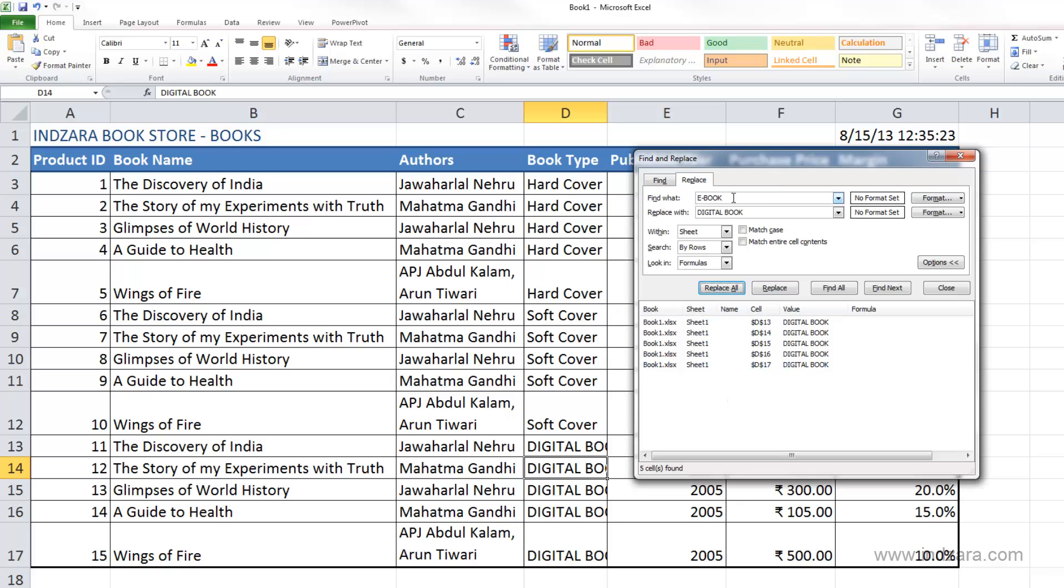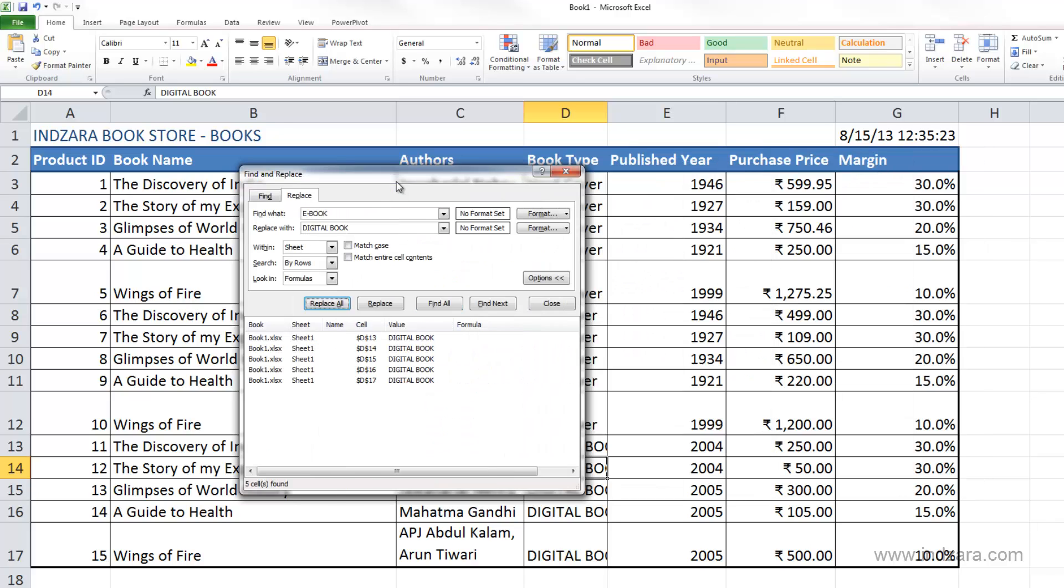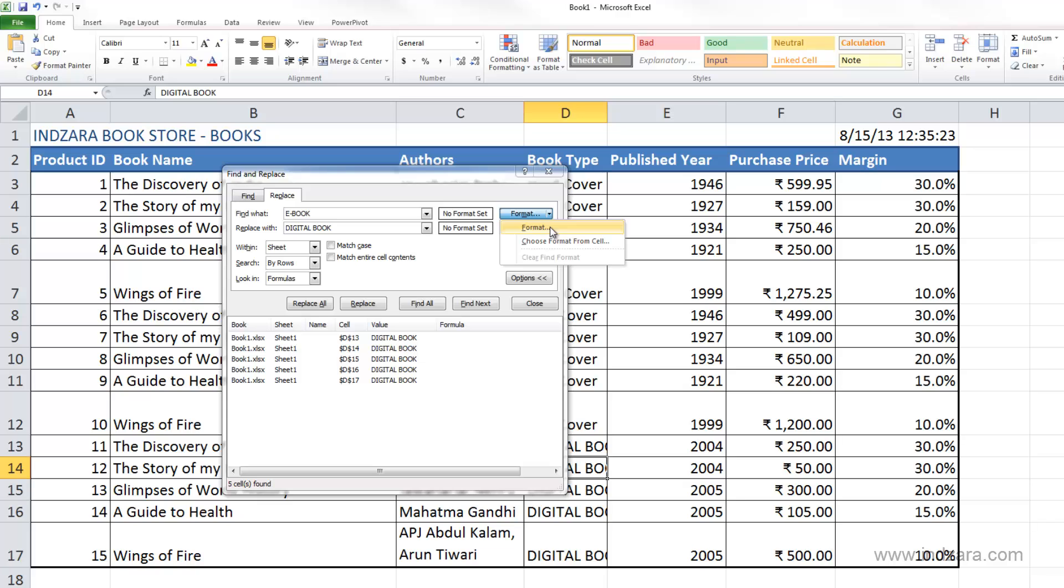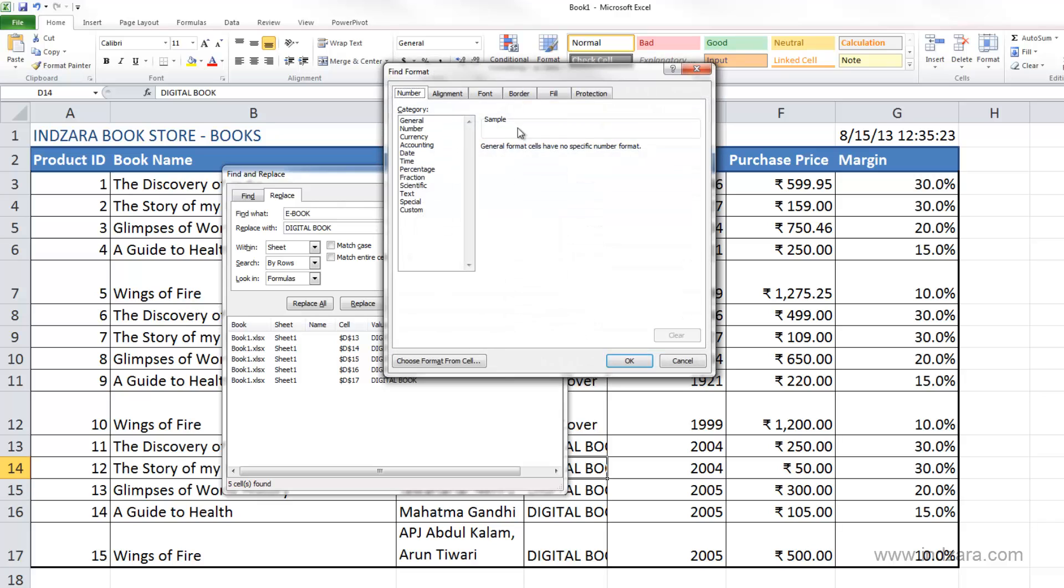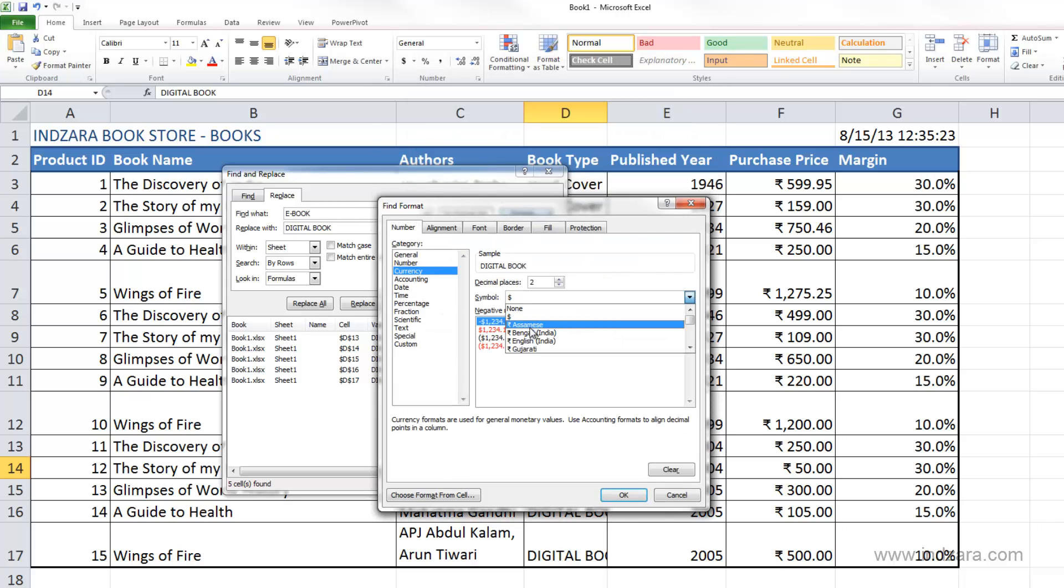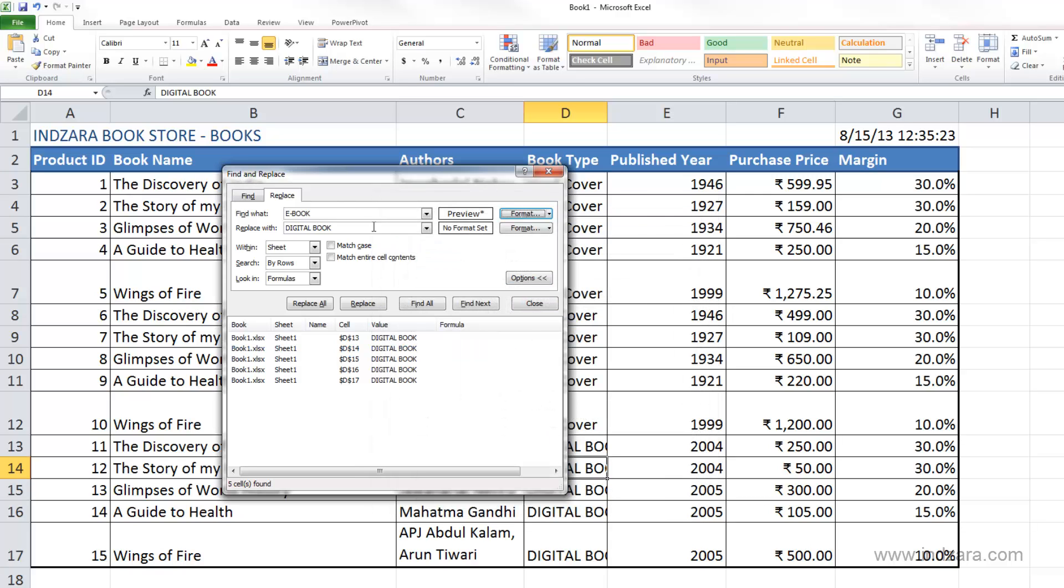Now you can not only search for words, you can find formats. For example, let's say we want to find all the cells where we have the rupee as the currency format. I'm going to choose Format and select Currency English India. I don't want to search for e-book as text. All I want to do is match by format. Now that we have selected the format, let's click Find All.